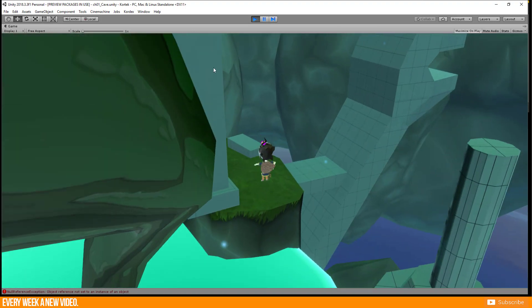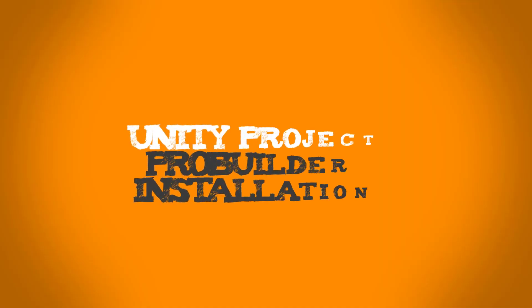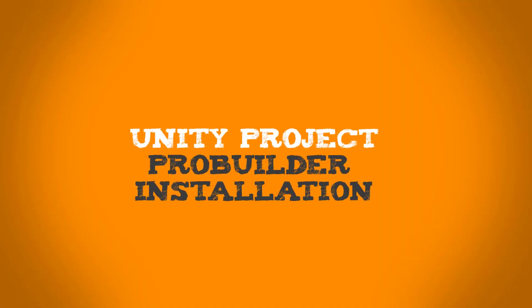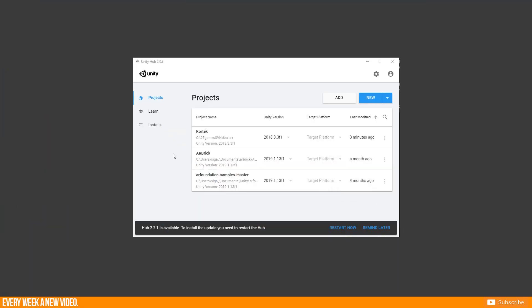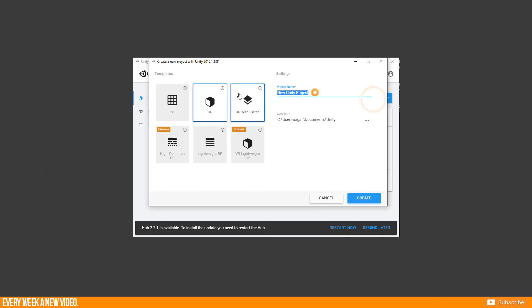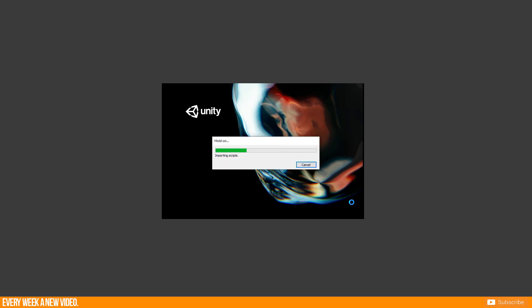Let's start from the beginning. I am here in the Unity Hub window where I can control all my Unity versions and projects. For this tutorial I will create a new 3D project.